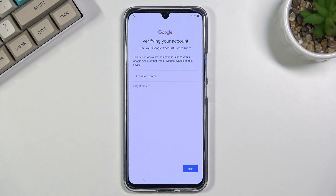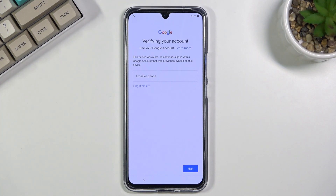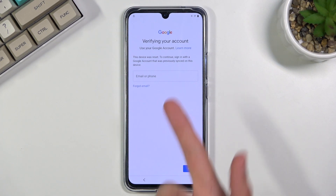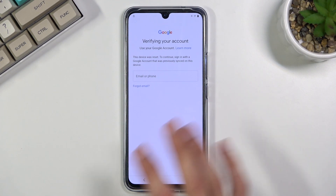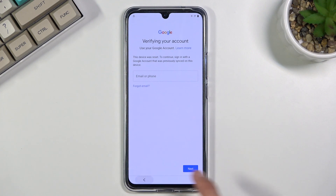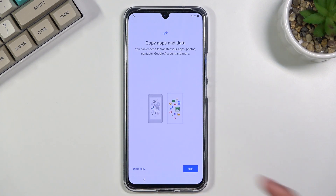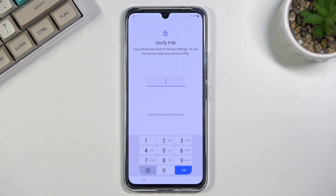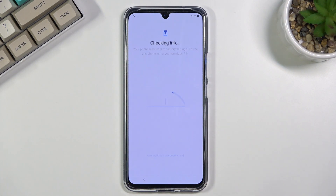Welcome, and this is the Vivo V21. Today I will show you how to bypass the Google verification on this phone. You can obviously see that the one I have right here is locked, and I could either unlock it using the pattern — or actually, it's a pin — so using pin, or obviously the Google account.